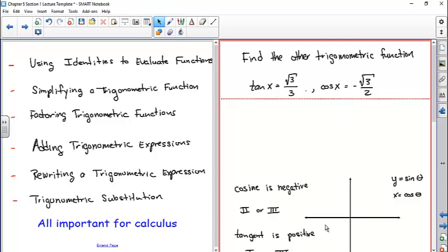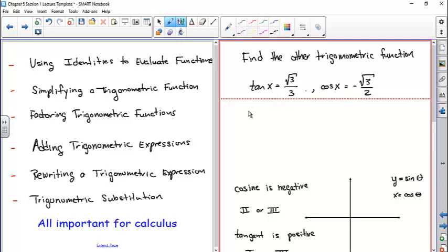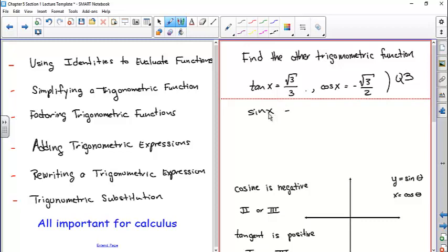When you have a plus-or-minus square root, you choose the solution that matches the quadrant you've determined. We know the sine of x is negative because sine is negative in the third quadrant. The cotangent, cosecant, and secant have signs corresponding to their reciprocal functions — so cotangent is positive, secant is negative, and sine is negative.